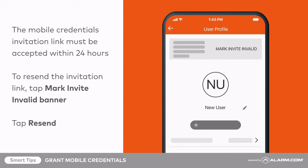The recipient will have 24 hours to accept their mobile credential invitation link. If the invitation link is not accepted within 24 hours and you need to resend it, tap the Mark Invite Invalid banner at the top of their user profile, then tap Resend.